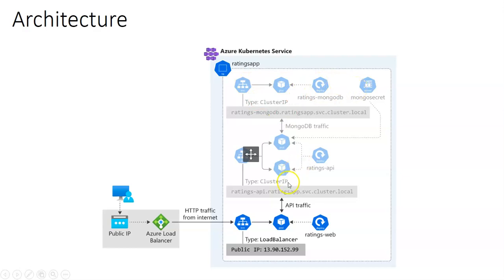That web front-end would communicate with the MongoDB through the Ratings API which is responsible to extract and get the data from the MongoDB to this web front-end. Let me quickly log on to the portal and take it from there.